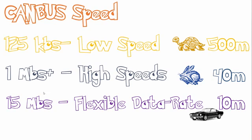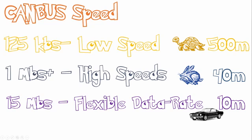Now if you want to go higher than that using CAN-FD you can go up to 15 megabits per second using flexible data rate. Unfortunately the higher you go the lower distance you can have between the devices. This is mainly because of the error that occurs at higher data rates.